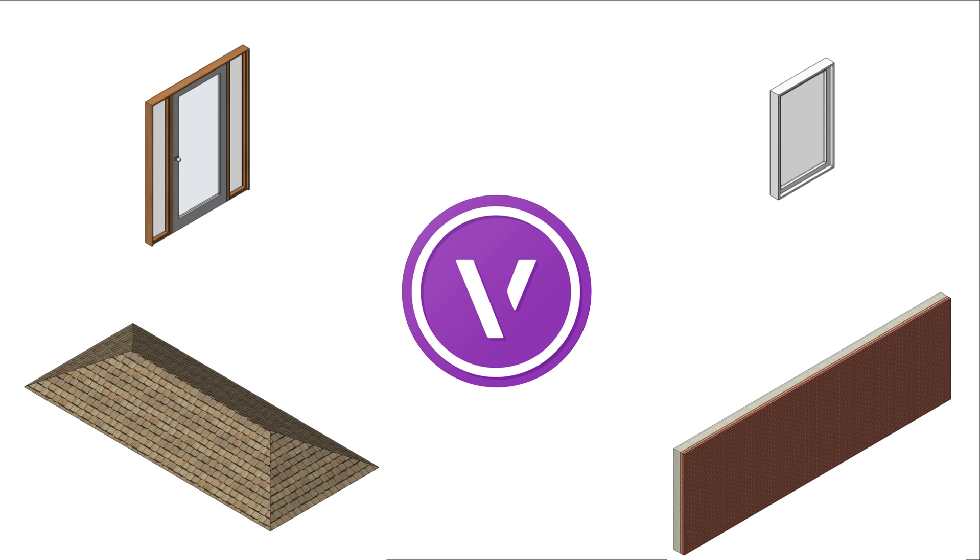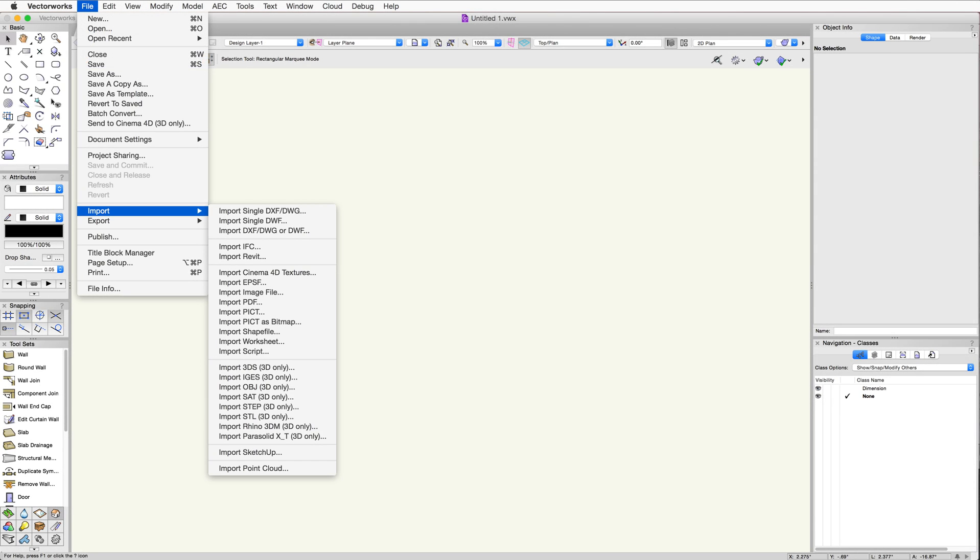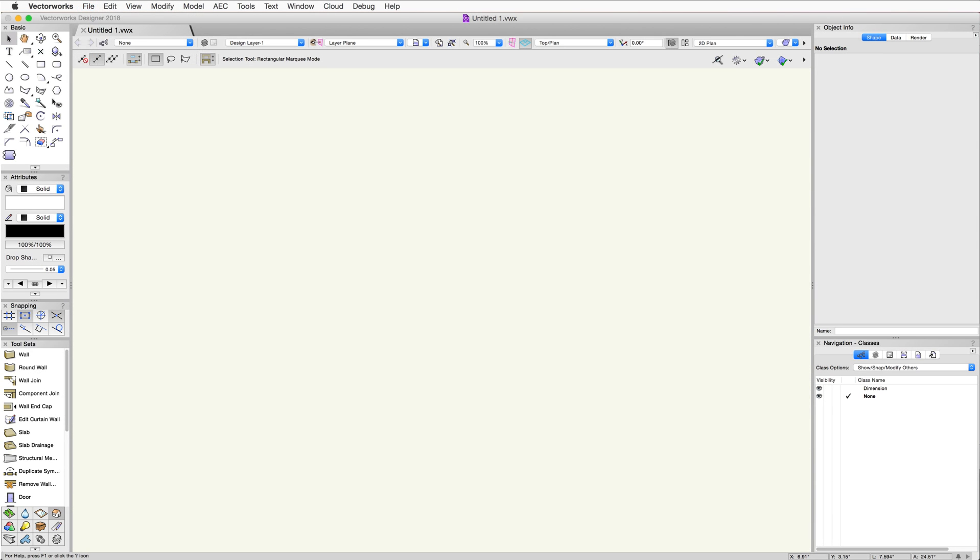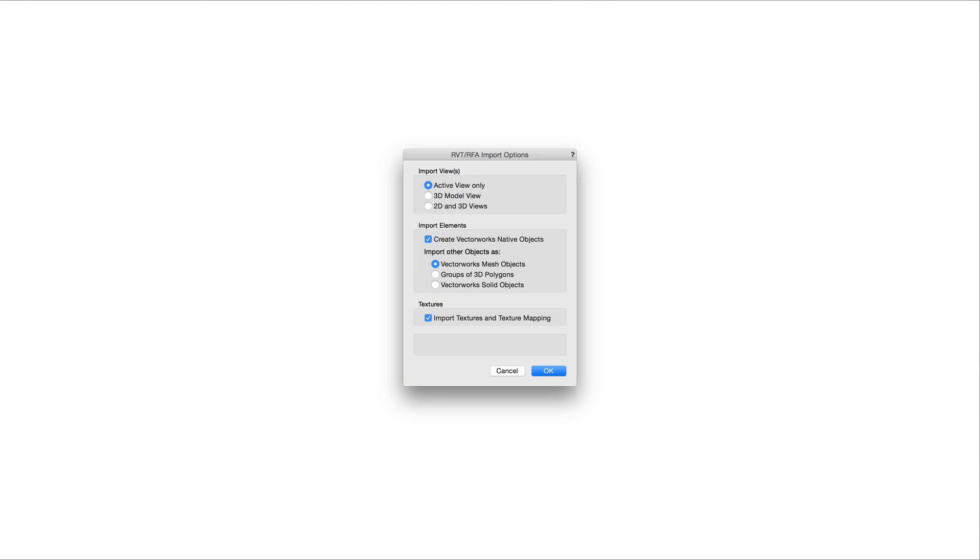You can now control how a Revit file is imported. To start, go to File, Import, Import Revit File, or simply drag and drop the Revit project file or Revit family file into an open document in Vectorworks. In the Revit Import Options dialog, you have several import options.